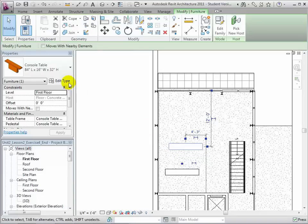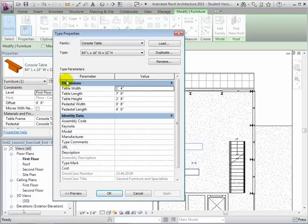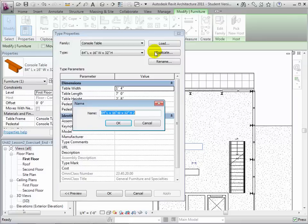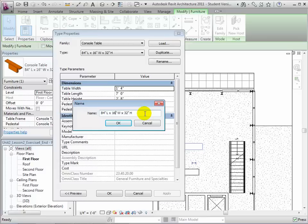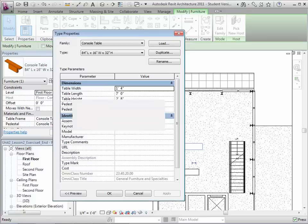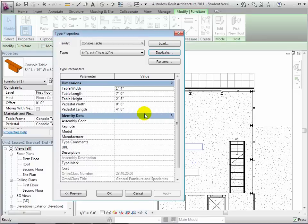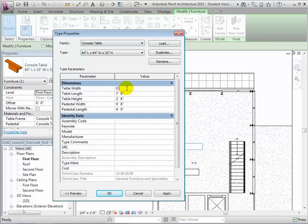Next, we can select an instance and edit its type in order to create a new type with different dimensions. Duplicate the existing type, give it a new descriptive name, and change the dimensions. When finished, select OK.